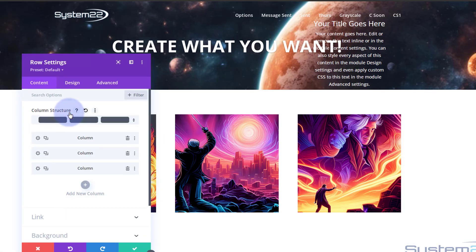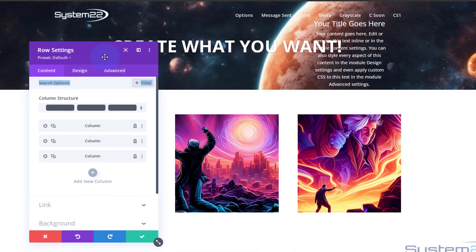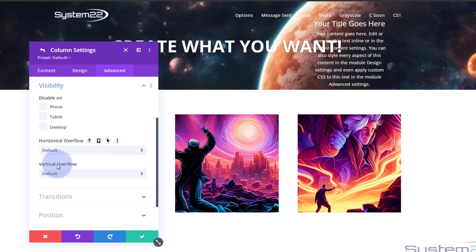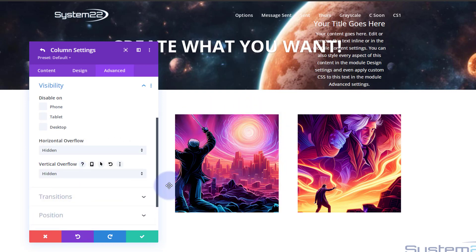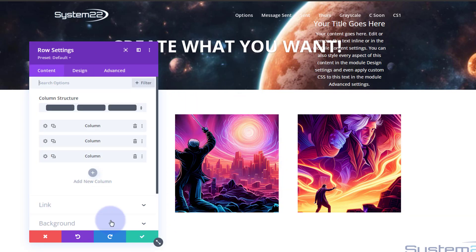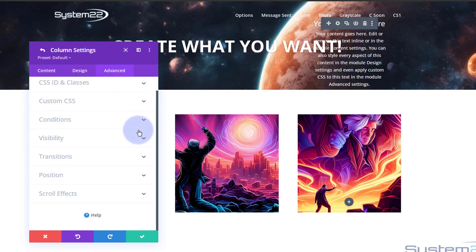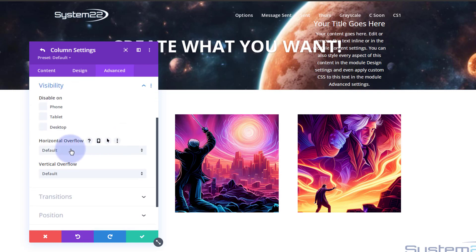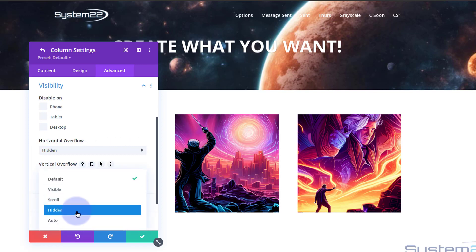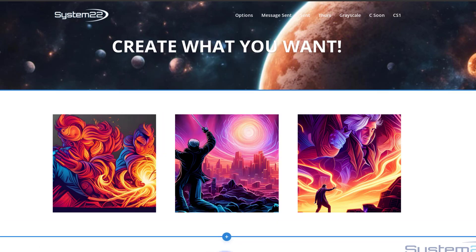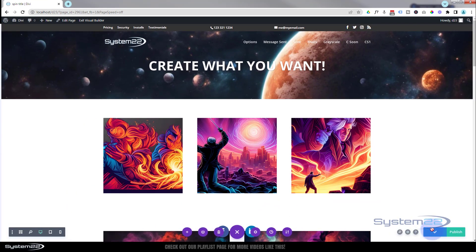To fix the spinning corners and the drop-down module spilling outside its column, go into the Row settings (green tab). Go to the second column, over to Advanced > Visibility, and change both Horizontal Overflow and Vertical Overflow to Hidden. Do exactly the same for column three. This hides anything that spills outside the column boundaries. Save the row settings and save or publish the page, then exit the visual builder.